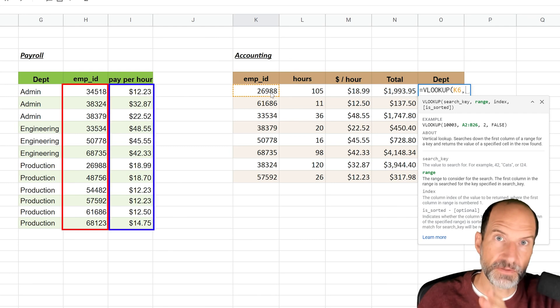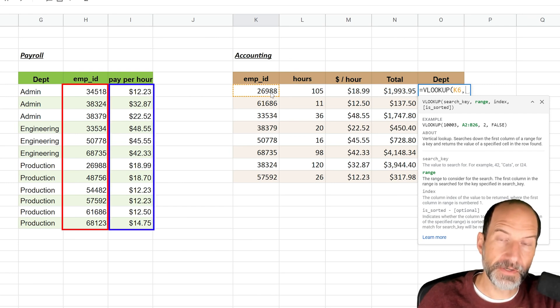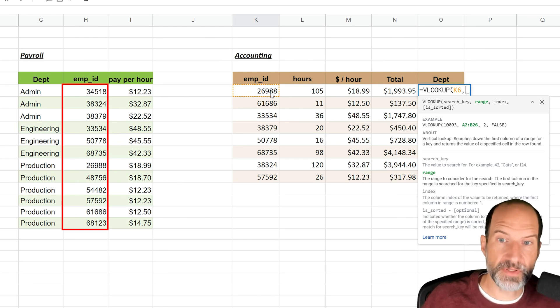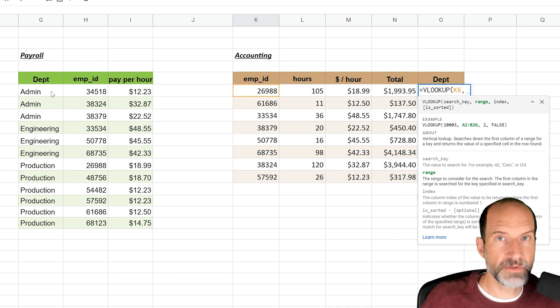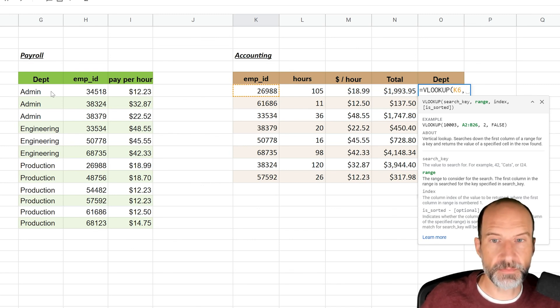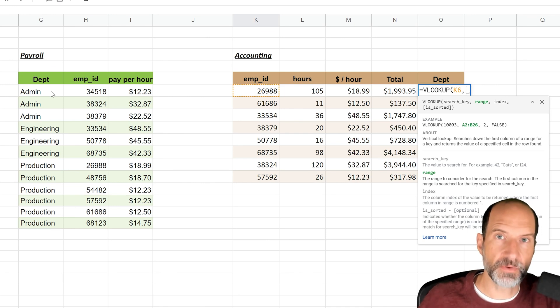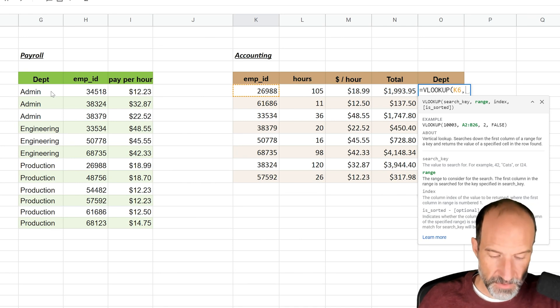And then you need to look to the right to find what you're going to return. But in this case, the value that we want to look up is in the middle, and then we want to return the department. So what you do here is you kind of trick Google Sheets a little bit. You feed it the range in a way that will shift the employee ID, in this case column H, to the left.